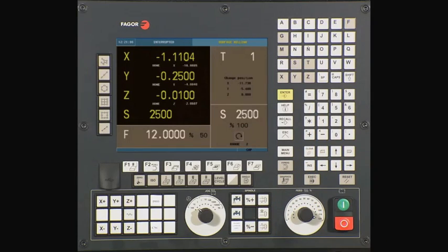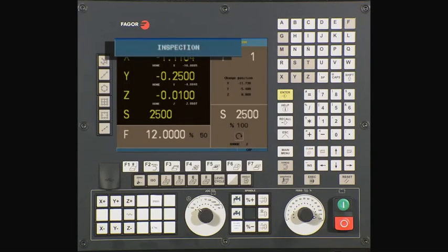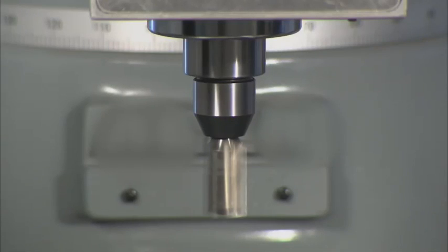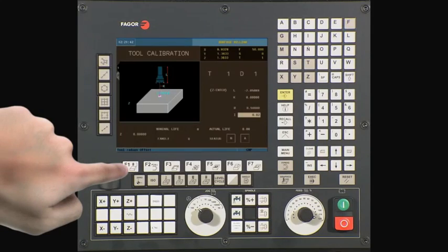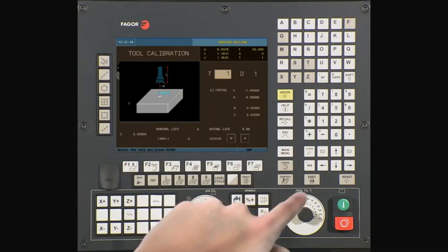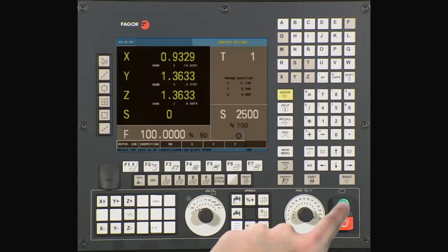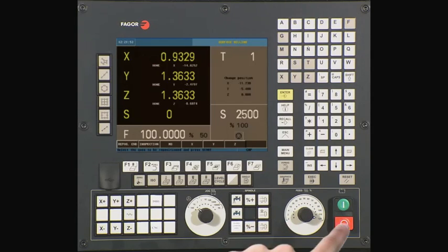In the upper left-hand side of the control, you will see a comment that we are now in Inspection mode. At this point, we are able to jog the axis out of the way and stop the spindle. We can also go to Tool Calibration and modify the tool offsets. When done modifying or inspecting the part, press the Cycle Start button to recover.